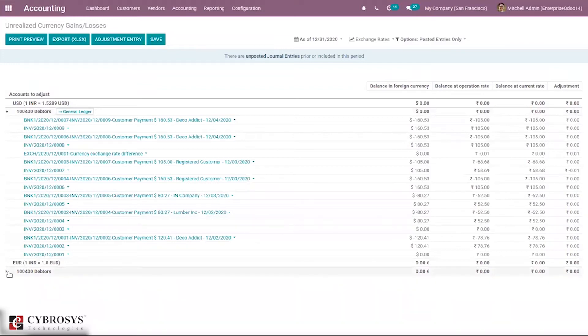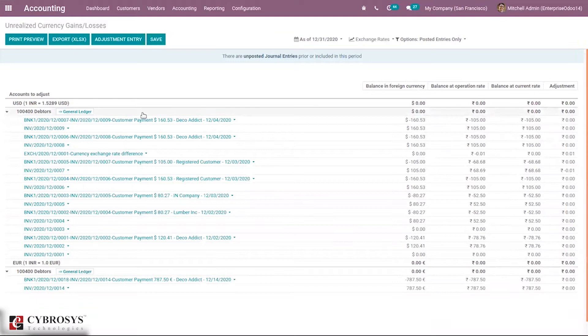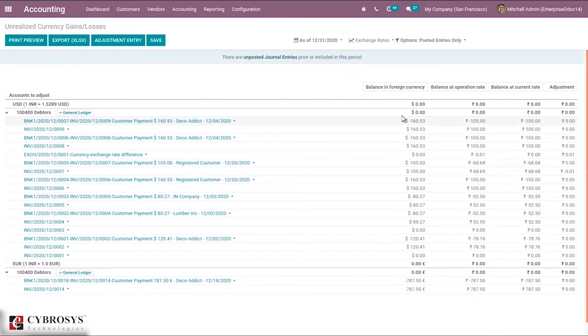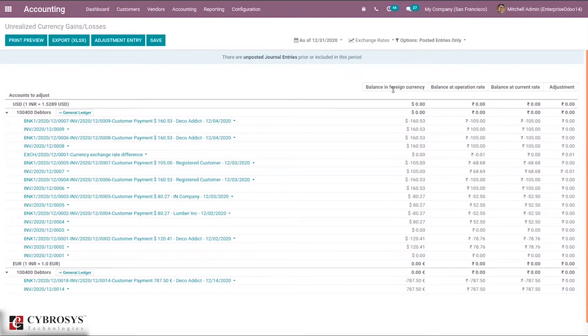You can see the journal items and each amount in each journal item. Balance in foreign currency is the value that came from the bill. Balance at operation rate is the balance calculated in your currency at the time you received the bill, at the operation rate.